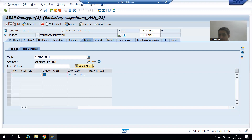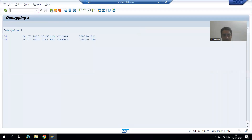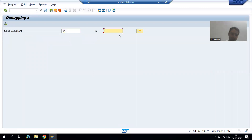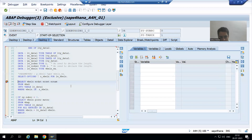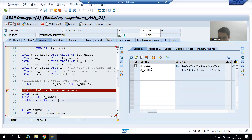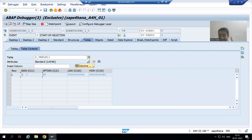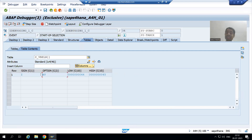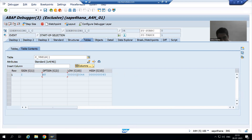As of now I gave only the low value, so the relational operator is equal to. Now suppose I execute with both low and high values — for example 44 and 45. If I show you the select option, it still has four columns. Sign is 'I', which stands for include. The relational operator is now 'between' because we gave both low and high. Previously it was equal to because we gave only the low value.